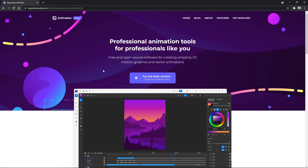Hello and welcome! My name is Chris and in this video series I will show you how to use Expressive Animator. Let's begin.